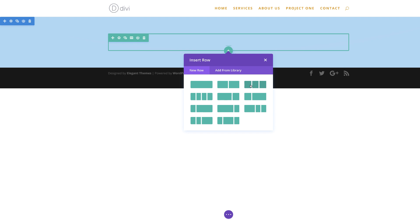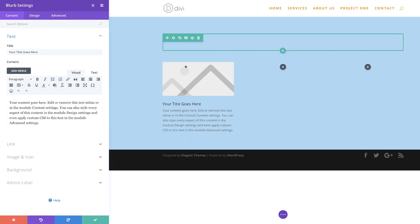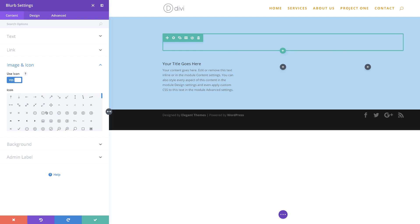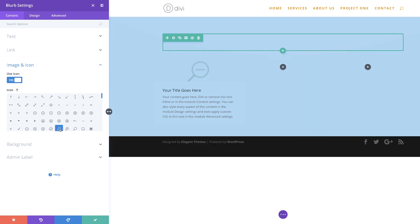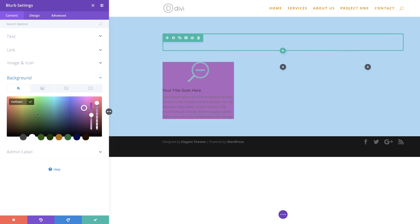I'm going to click this plus button here and choose these three equal columns. In column one, we need to add a blurb, so I'm going to select it. We have this content added in by default, which is great. Now we need to choose an icon, so I'm going to come over here to image and icon. By default it's set to an image, but we want to set it as an icon — we need to activate where it says use icon. The icon we're going to go with is this one right here. Next, I'm going to add our background color to the blurb by clicking on background, clicking the plus button, and pasting my value in.